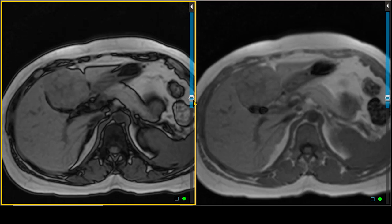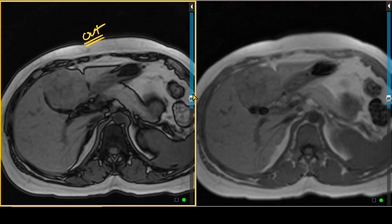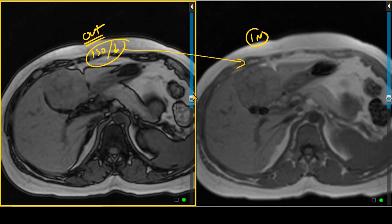The next set of sequences are the T1 in and out of phase images. On the out of phase image, the lesion is iso- to slightly hypo-intense with respect to liver parenchyma. Similarly, on the in-phase image, it looks iso- to slightly hypo-intense. There are no areas of diminished signal on the out of phase images to suggest fat within this lesion, and there is no increased susceptibility artifact on the in-phase images.